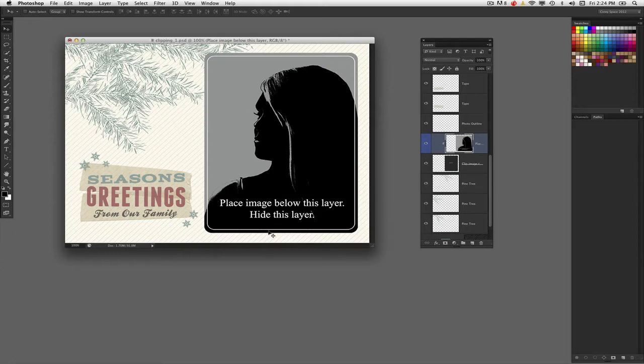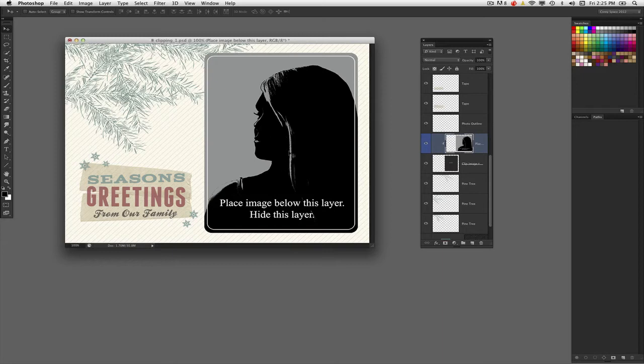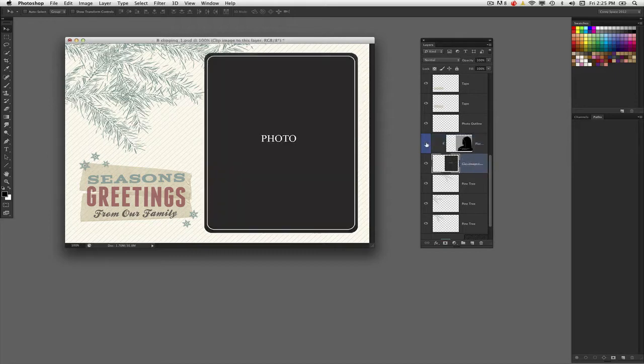This is a design template. You'll notice in the layers panel, this layer containing the silhouetted image of this young lady is actually part of a clipping mask with the layer below. If I turn this layer off for the moment, you'll see below it is this simple rounded corner shape.